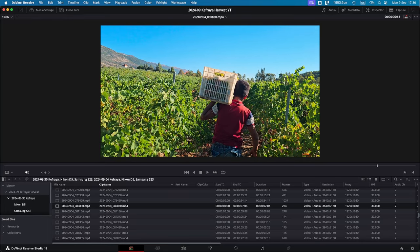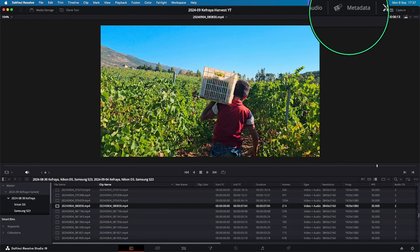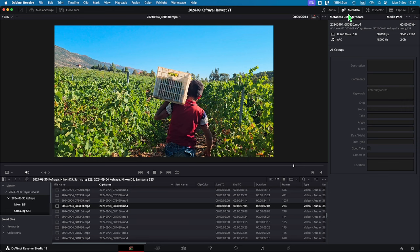Now that I've seen what the clip is about, I'm going to input some of the information that I think are interesting and that will help me find this clip again afterwards. To input the metadata, there's a panel that you can find in the media page, which I am on right now, or in the edit page. It's located at the top right next to the inspector, so I'm going to click on it.